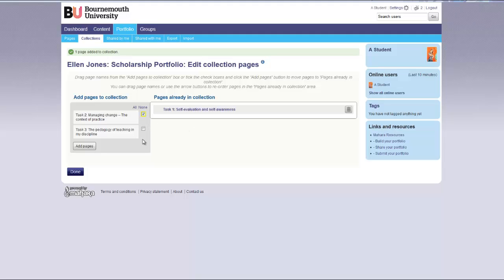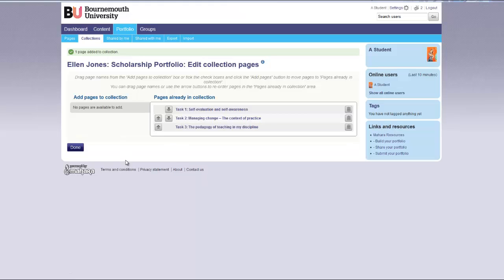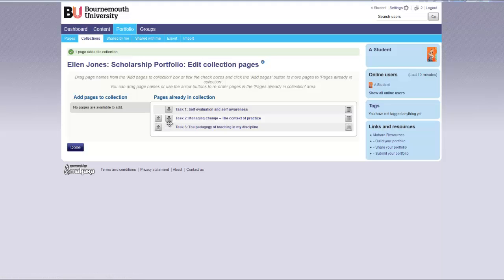Or by ticking the box and clicking add pages. Or you could have selected all and then add pages. The pages now can be reordered if necessary by clicking on the arrows.